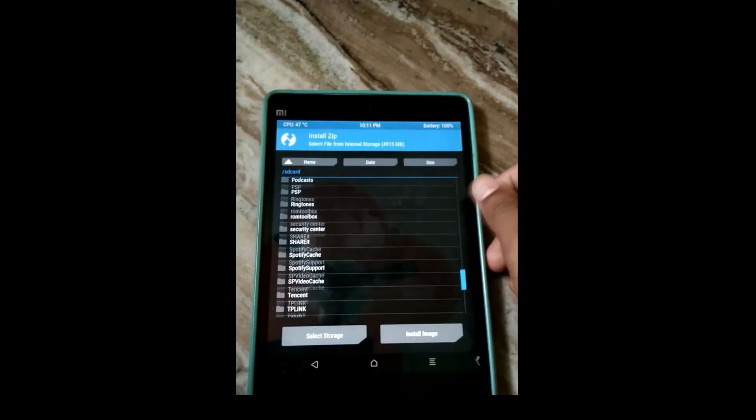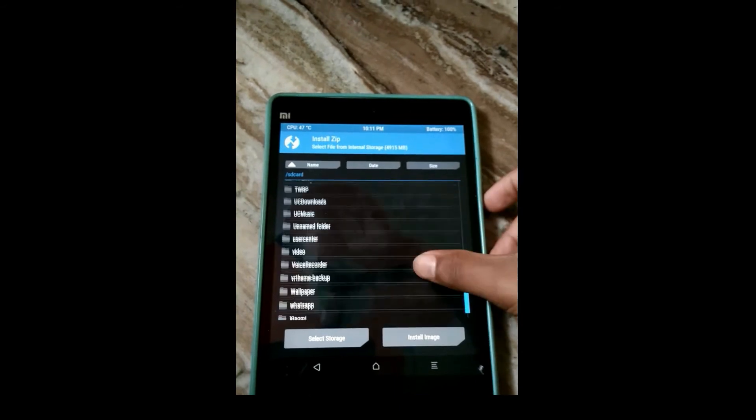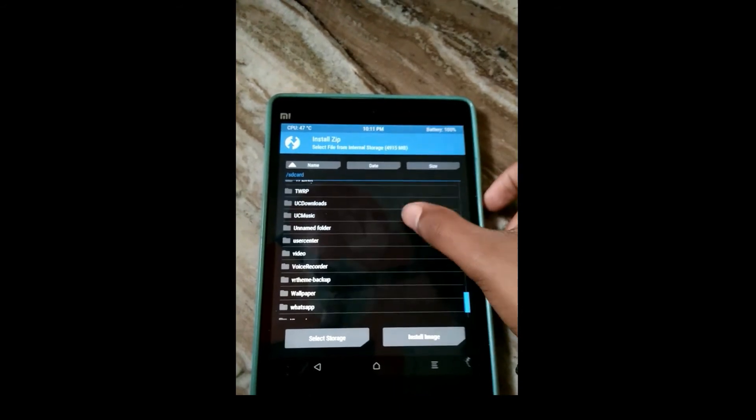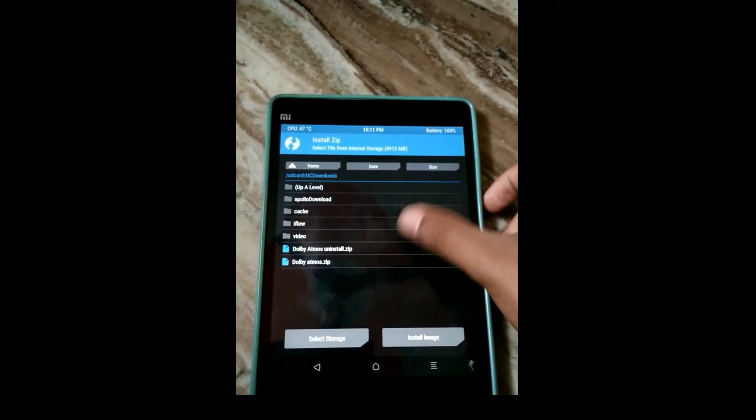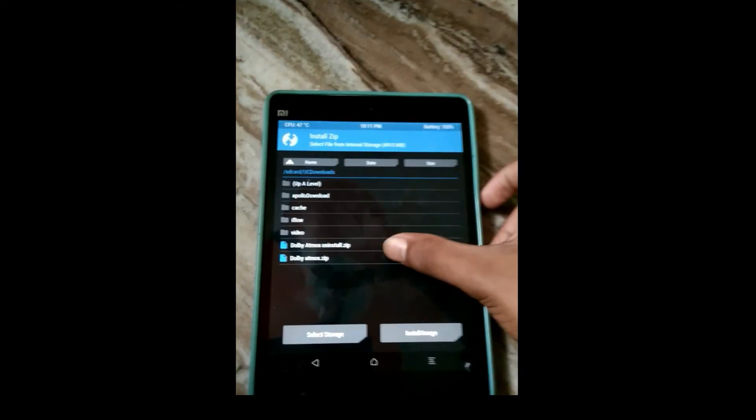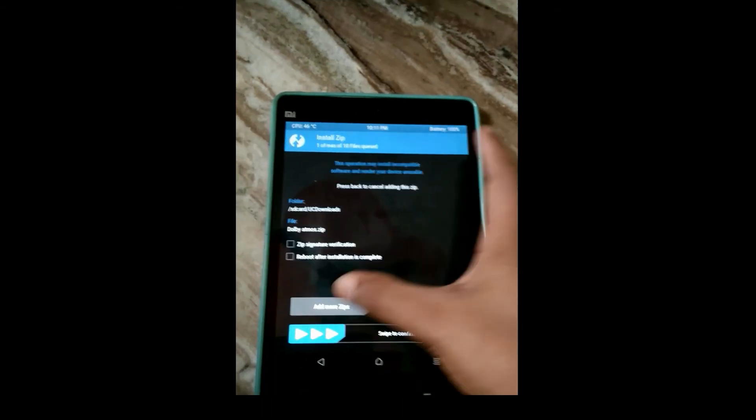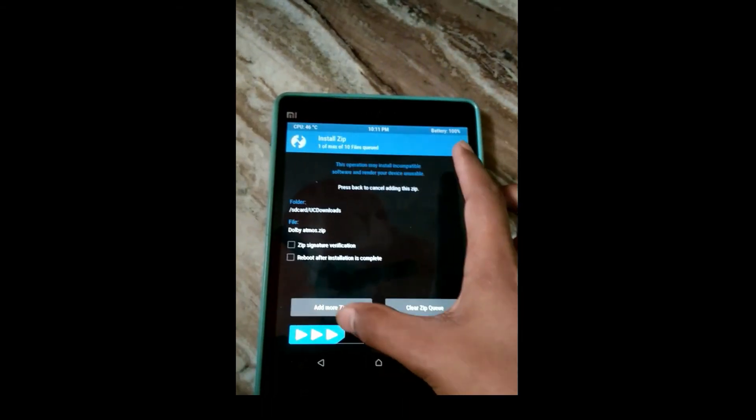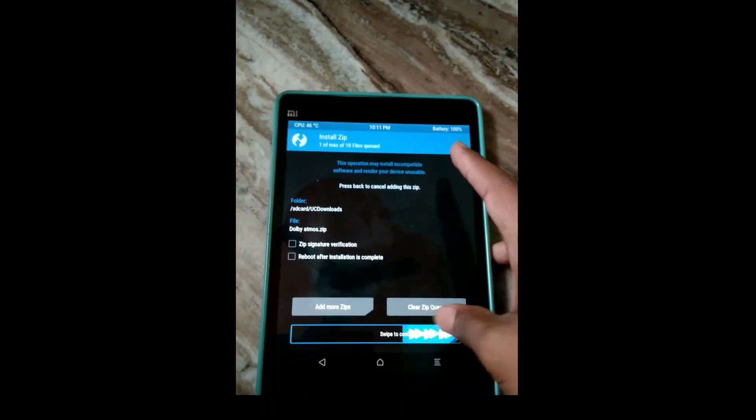It is better to keep it in the root of the internal storage. It will be easy to find it. You see, no, here it is. Click on Dolby Atmos.